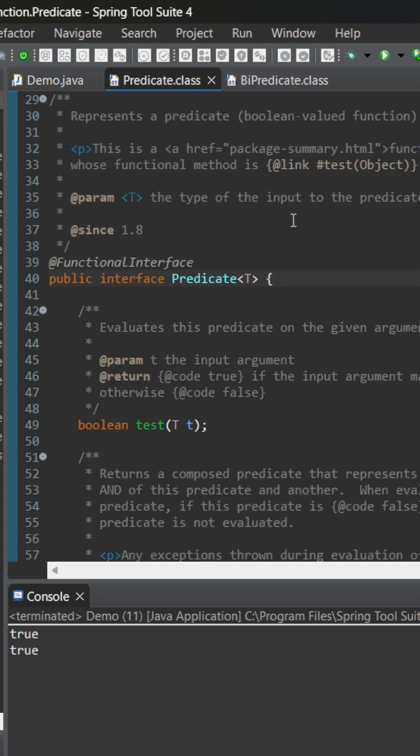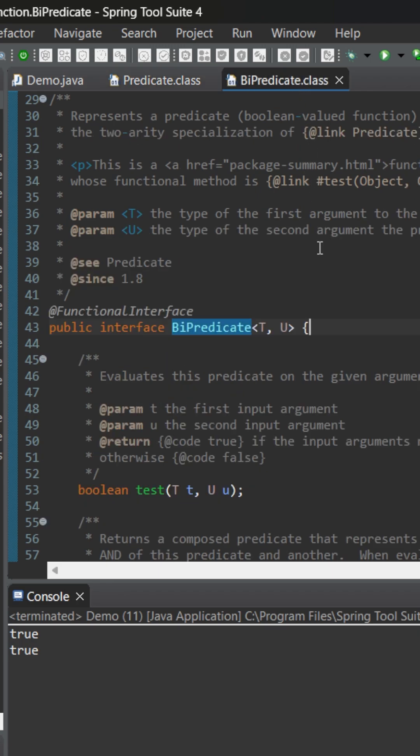So we have something like BiPredicate which accepts two arguments and always returns a boolean value. Let's see how we can replace it.